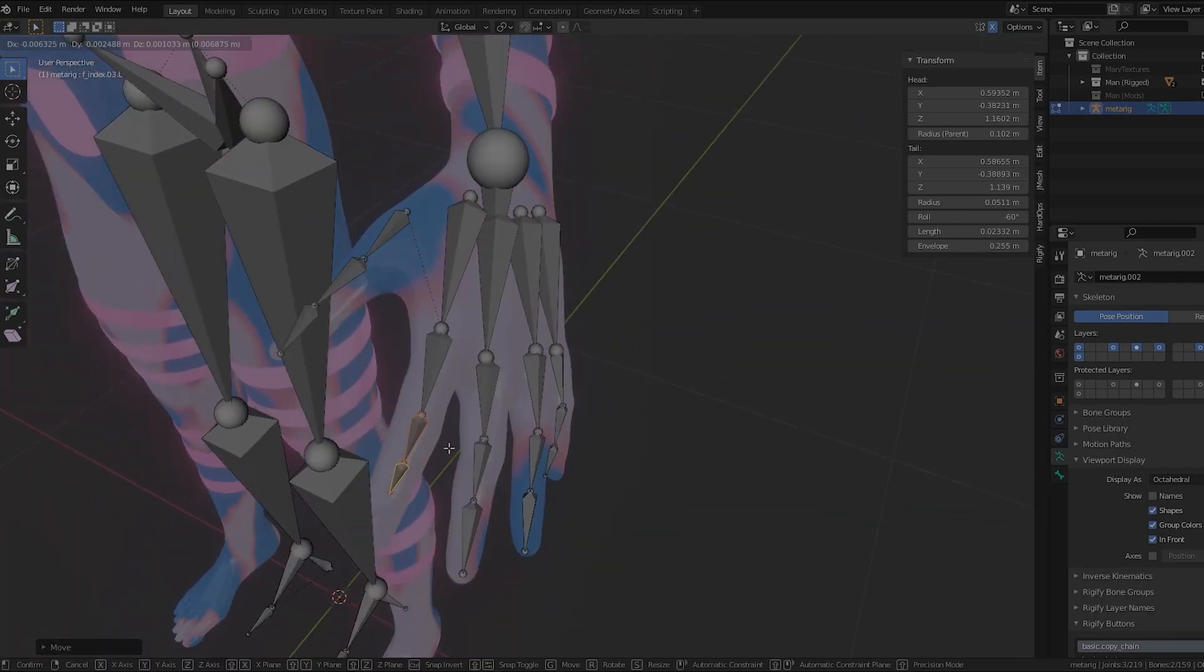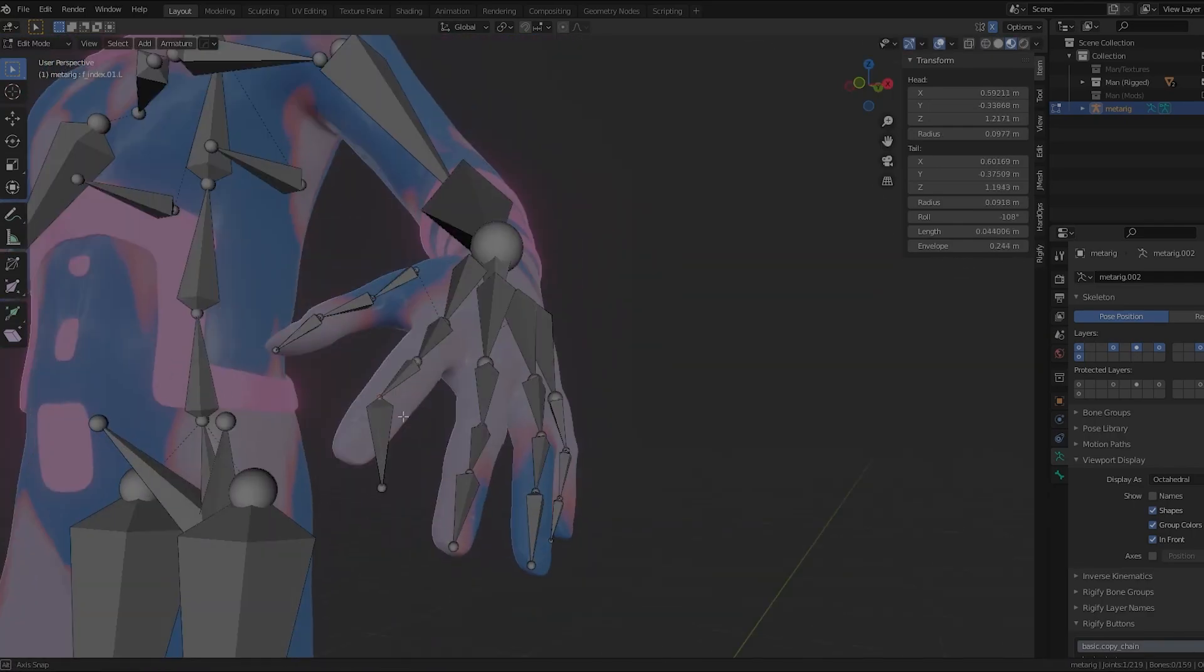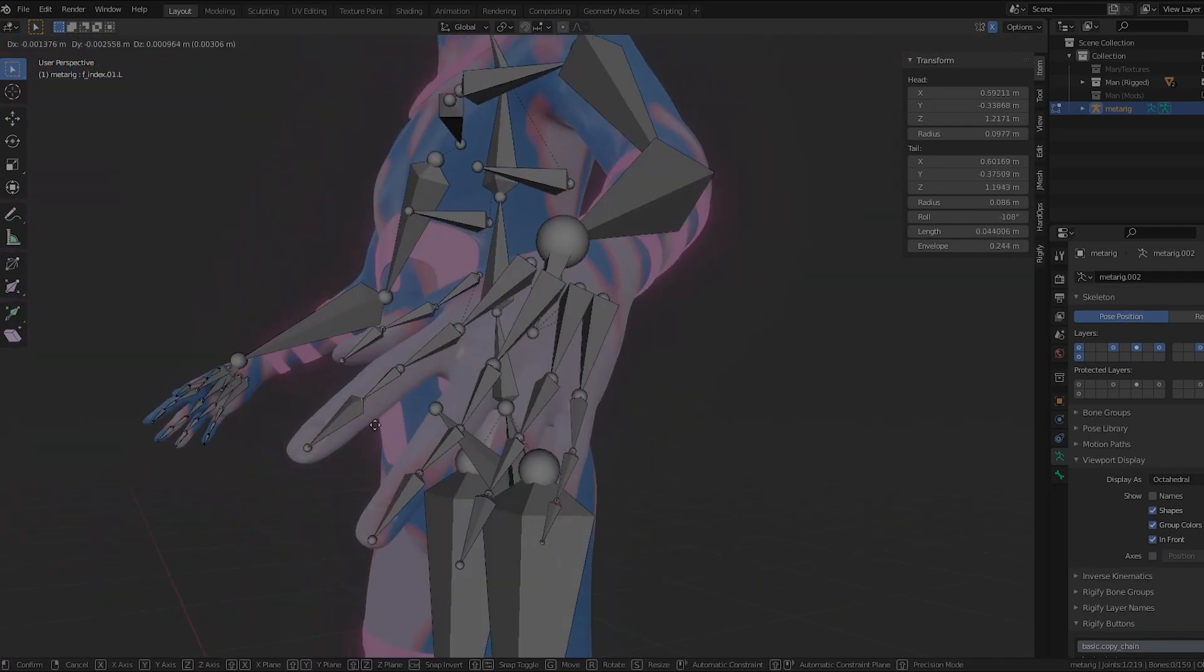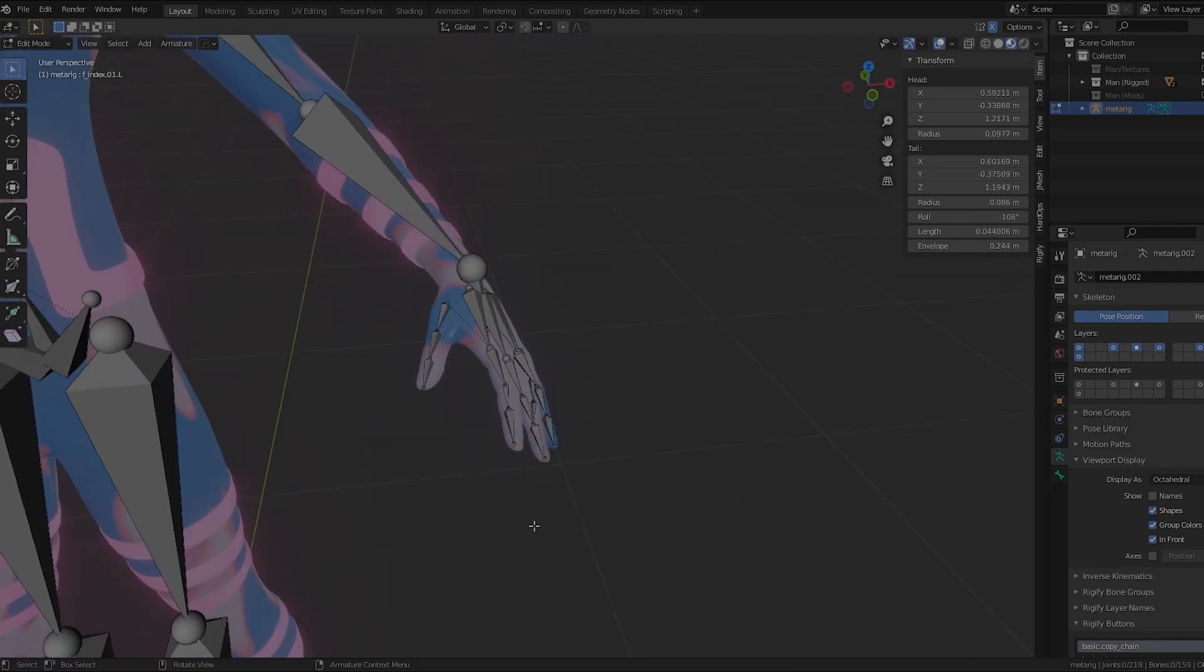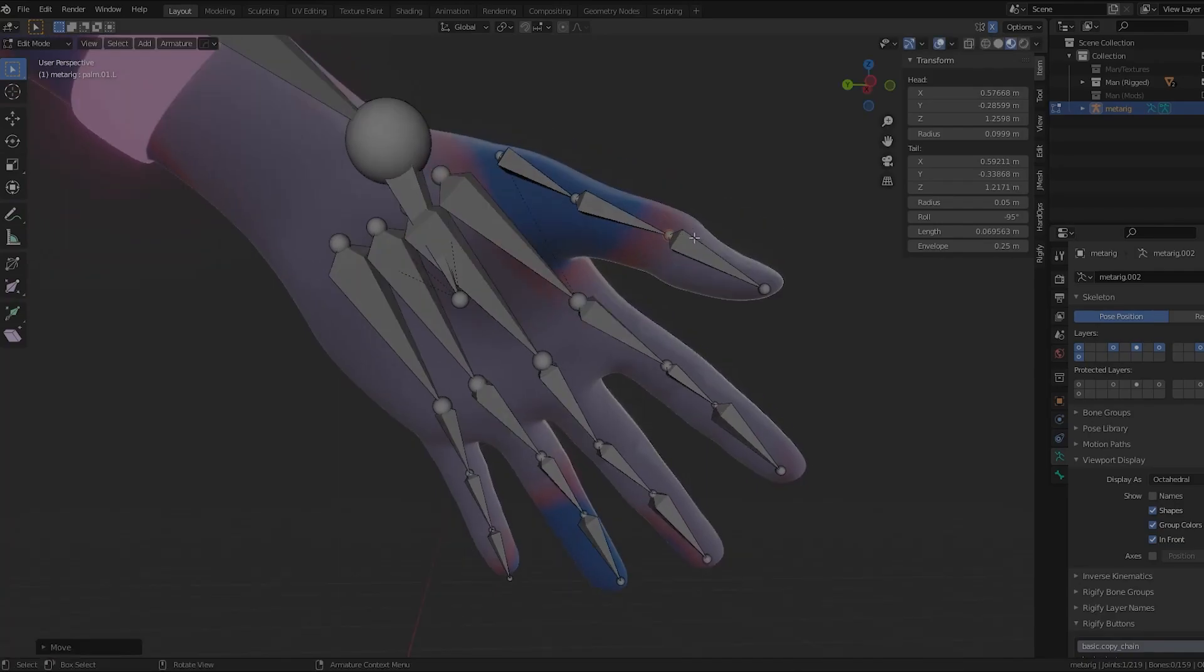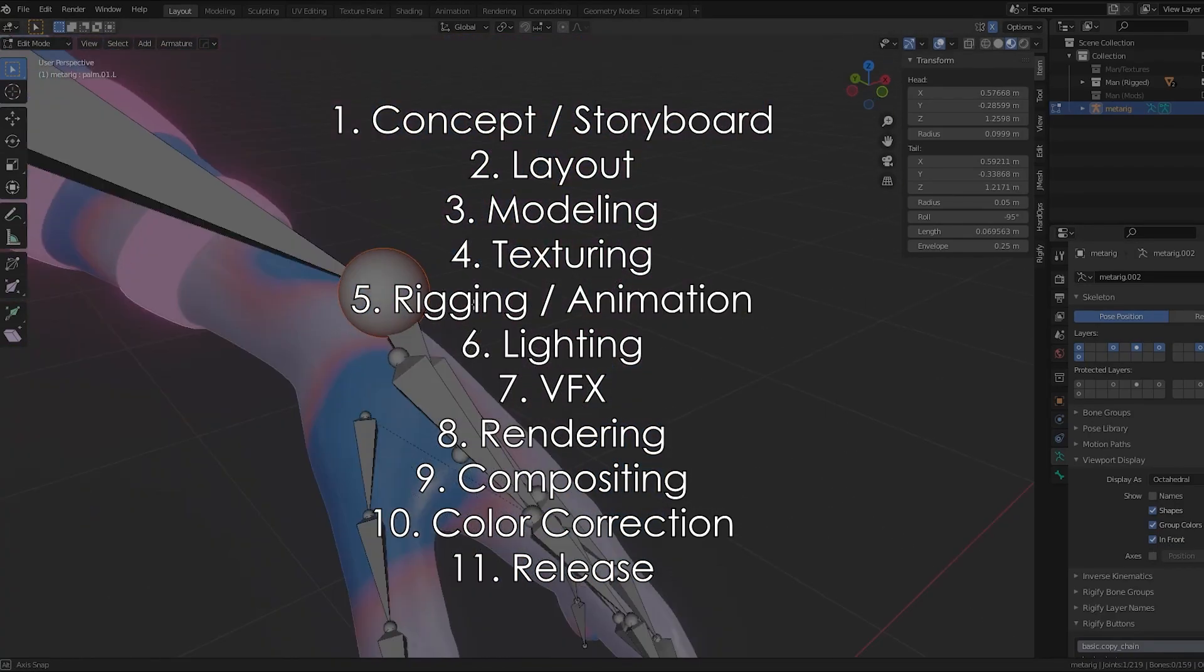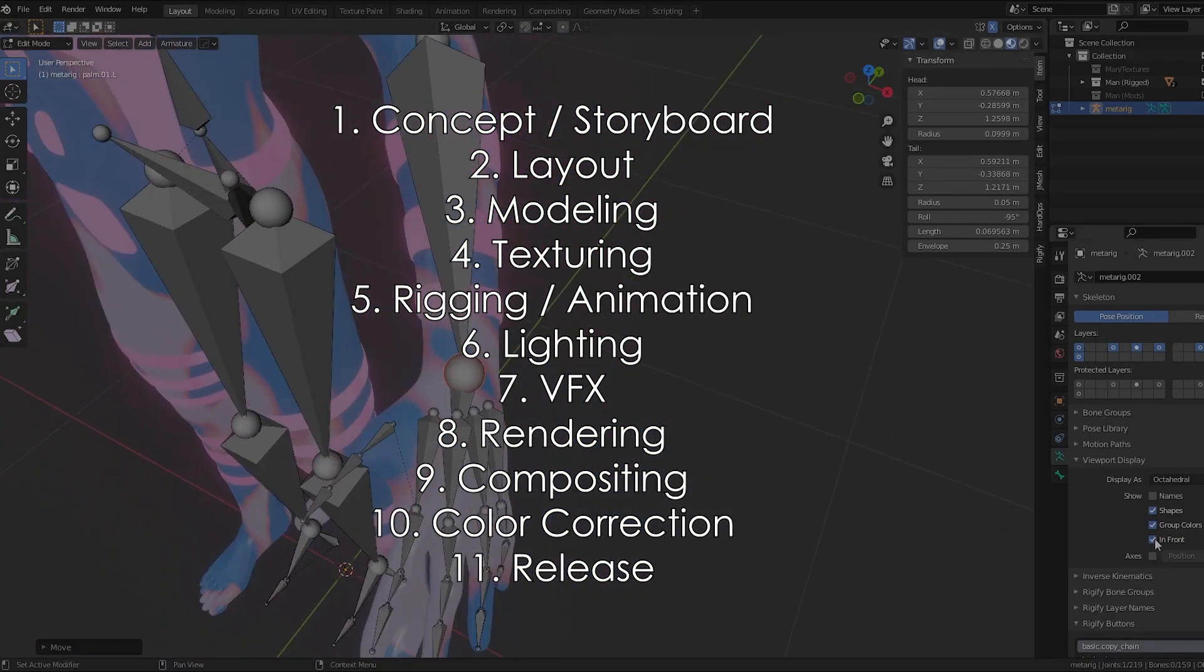But I think creating your own work pipeline is an invaluable tool for the independent artist. When I started working on my short film, I took some time to research what the standard animation pipeline was for a major 3D animation studio. Using these references, I created this pipeline for myself.